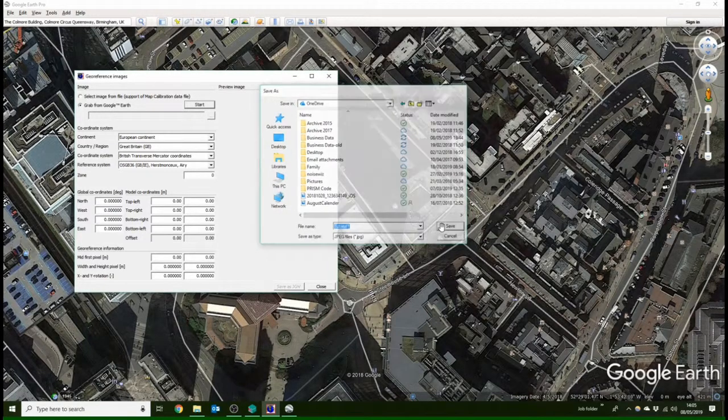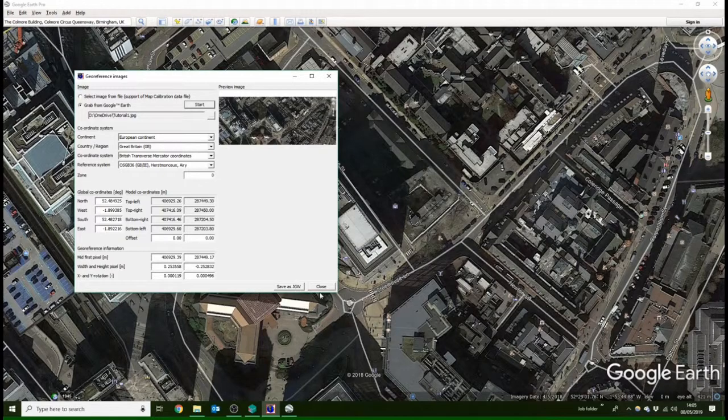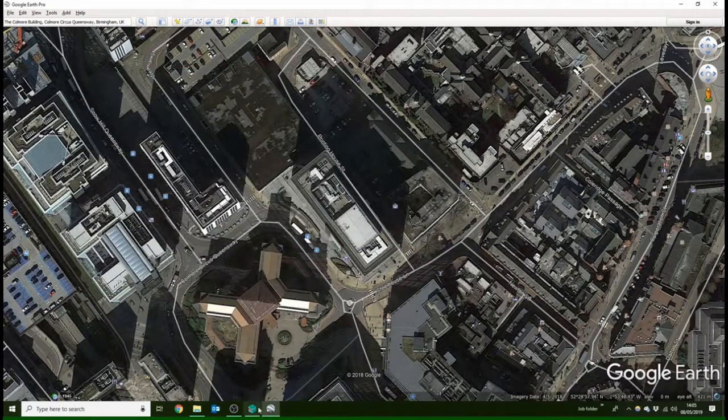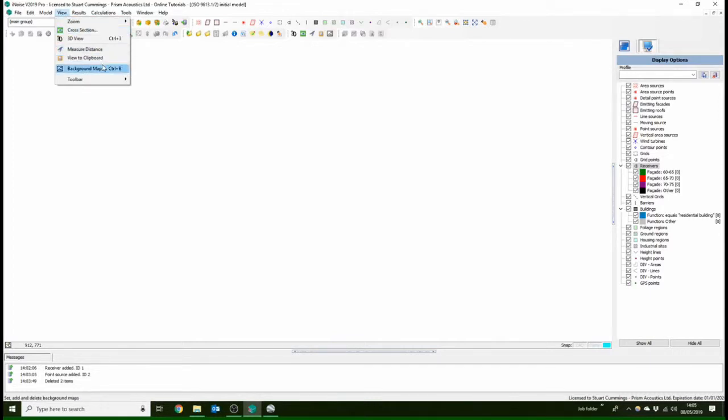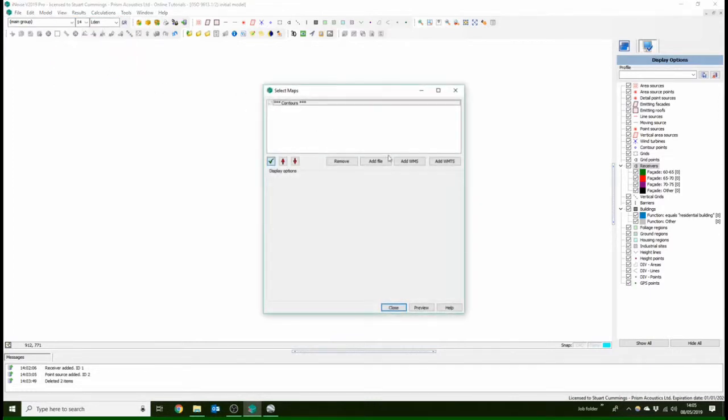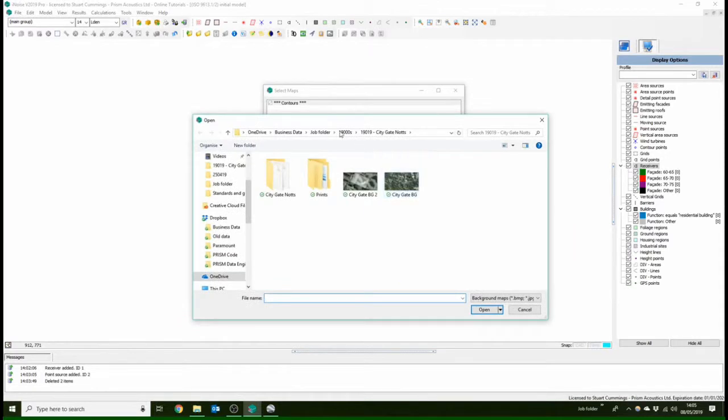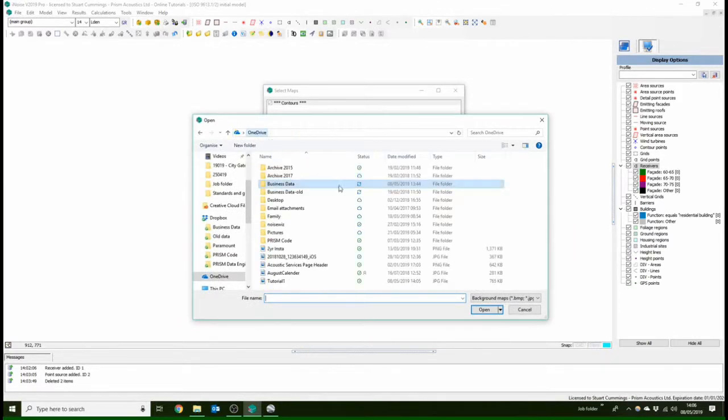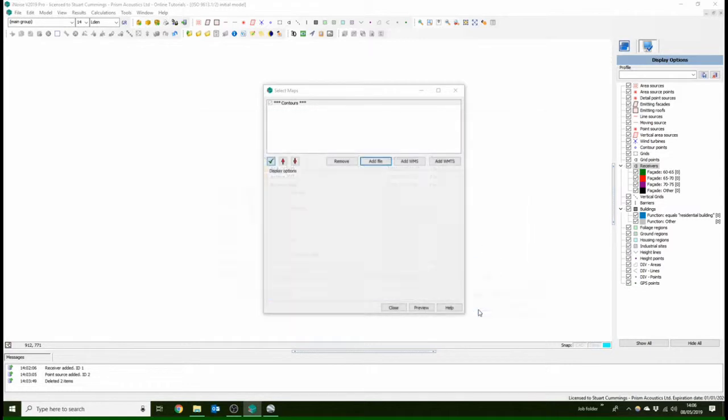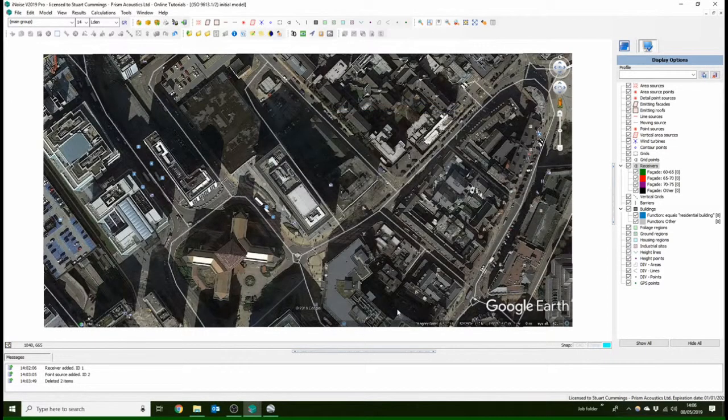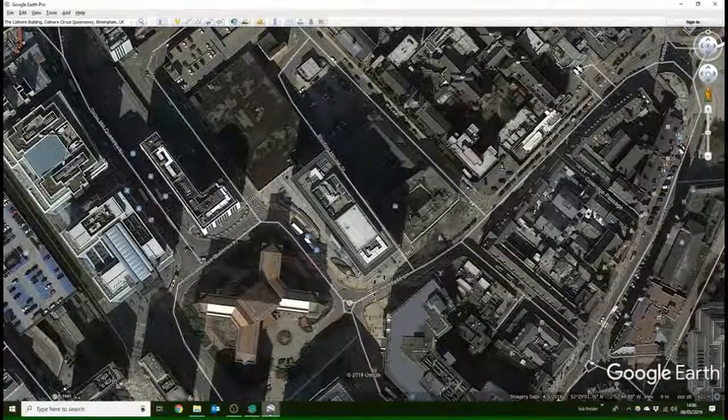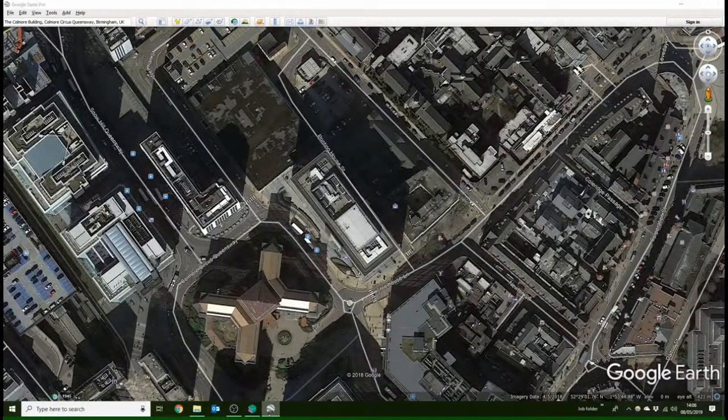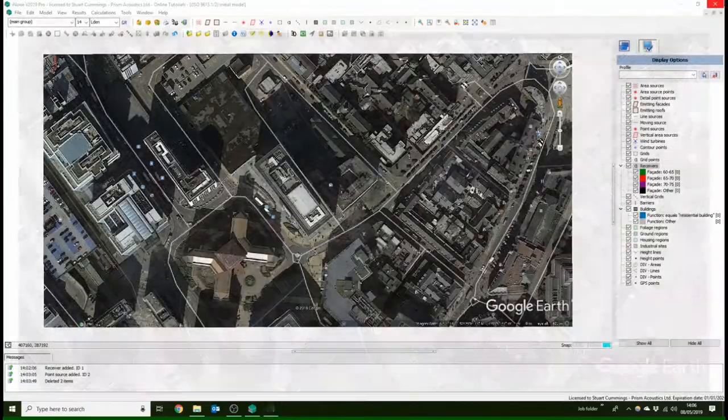Open our iNoise again. You're going to have to go into view and background maps. Under background maps, you're going to go add file. Find the file, open. When you close the window, it should all be geo-referenced, which means that the real dimensions are there, so the real distance is already set to this image, which is pretty cool.